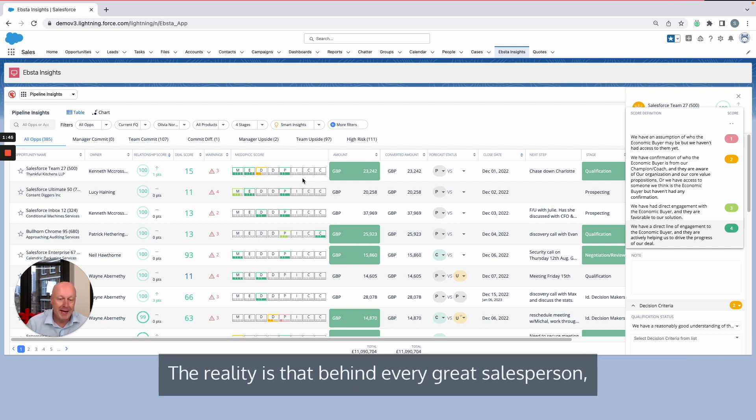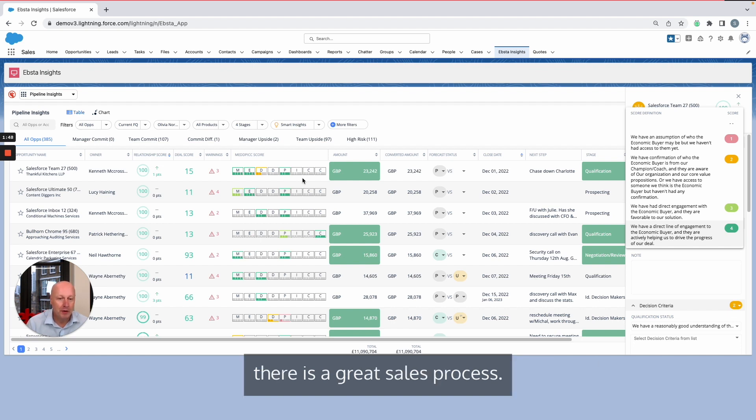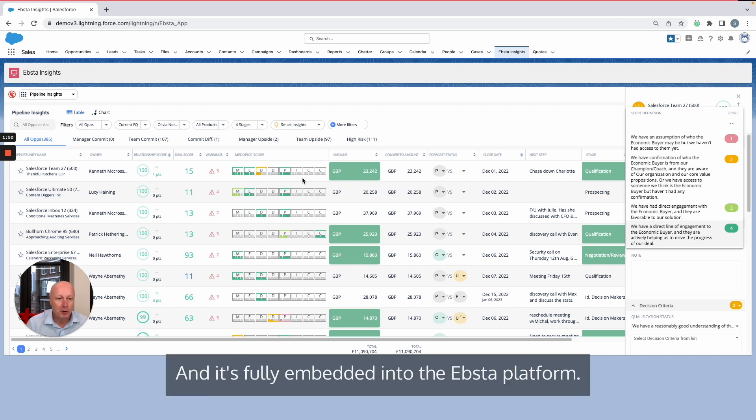The reality is that behind every great salesperson, there is a great sales process, and it's fully embedded into the Epster platform.